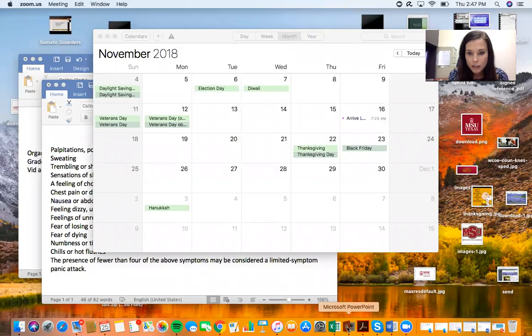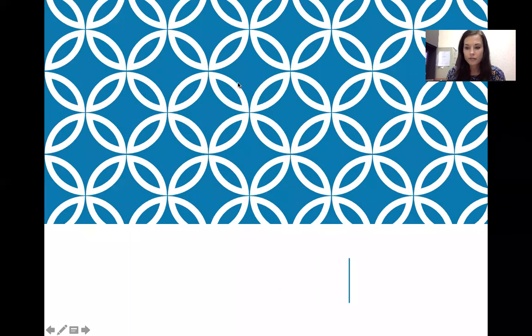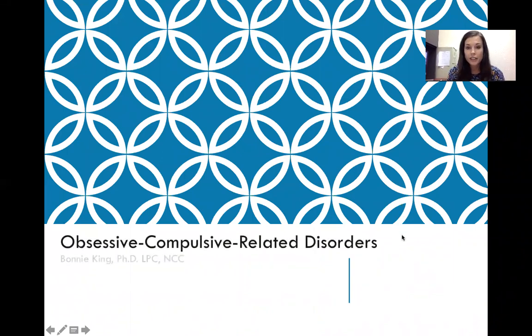Hello class, and today we're going to discuss OCD-related disorders — disorders containing obsessions and compulsions. So, obsessive-compulsive and related disorders.